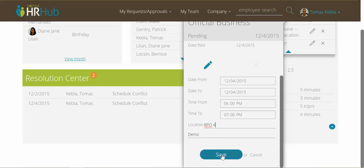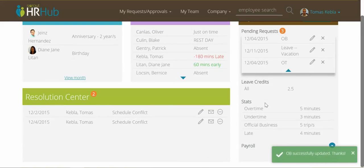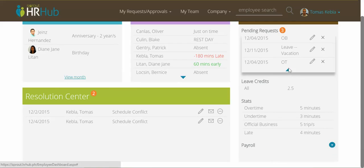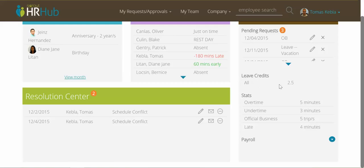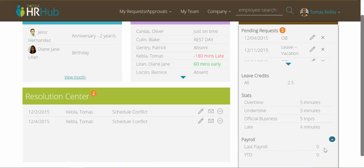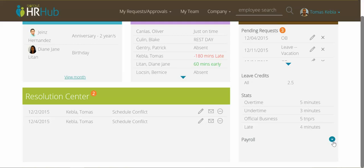It gives me a toast message saying OB successfully updated. Further down the box I can see the remaining leave credits I have accrued, and my stats for the last period. I can also click here to see my last pay details and the year-to-date, where I can access the breakdown of my pay slips according to my compensation, deductions, and taxes.